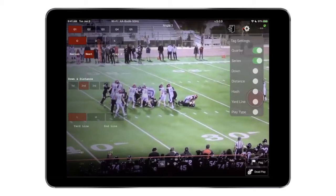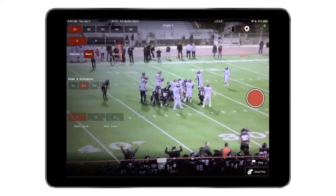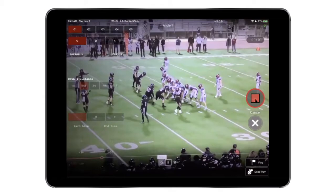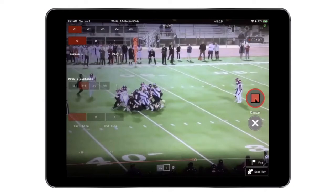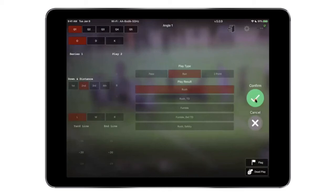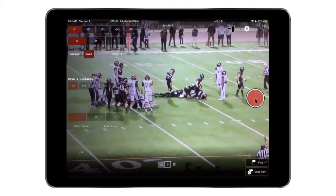Let's do another recording now with those tags off. Go ahead and click the record button. Once the play is done, with the tags off it does become a lot simpler — especially if you have a student manager who may not necessarily understand football that well and it becomes hard to follow. Now it's as simple as start, stop, and then confirm tags, and everything gets sent down.